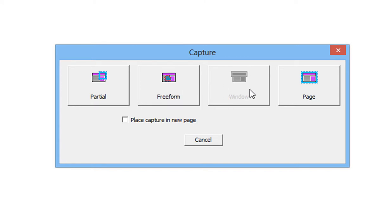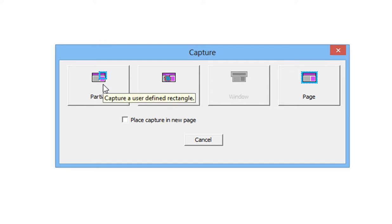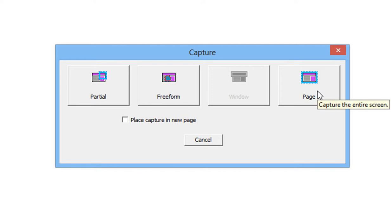I can do the entire window. That's the whole desktop. I seldom do this, because the partial is much more usable. And then finally, I can do the page. So let's demonstrate the three that are highlighted right now.